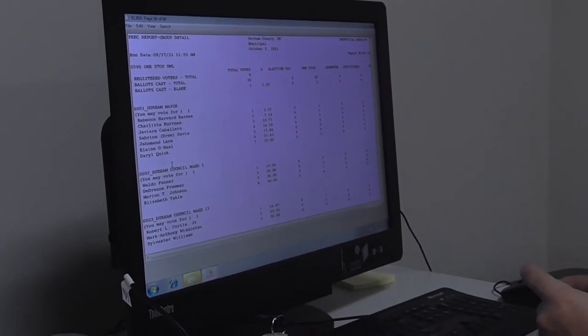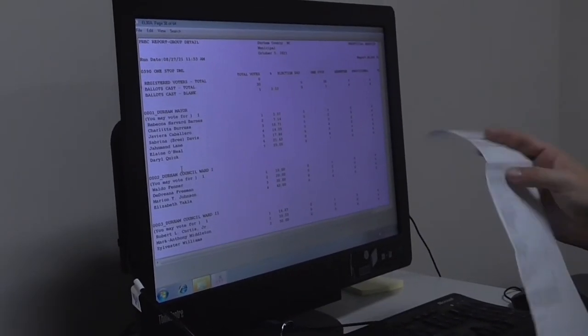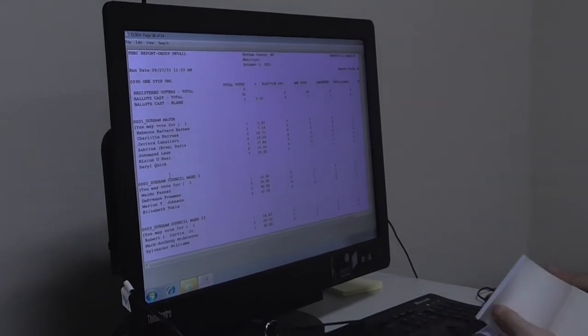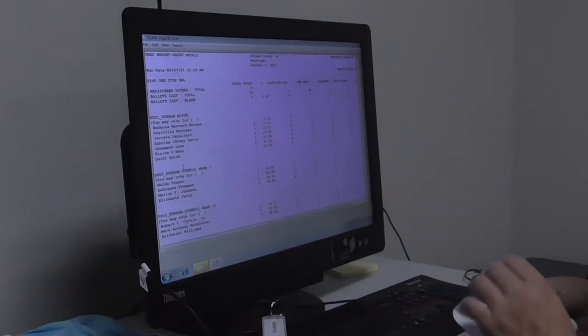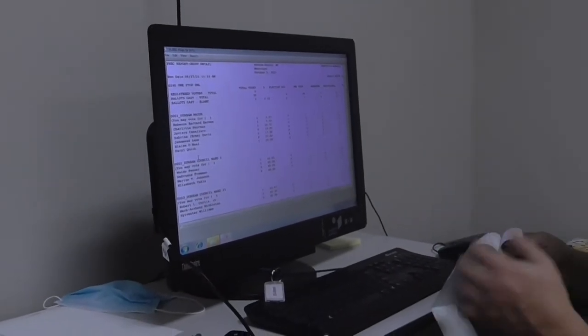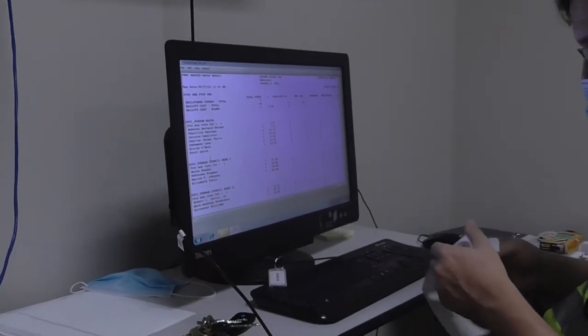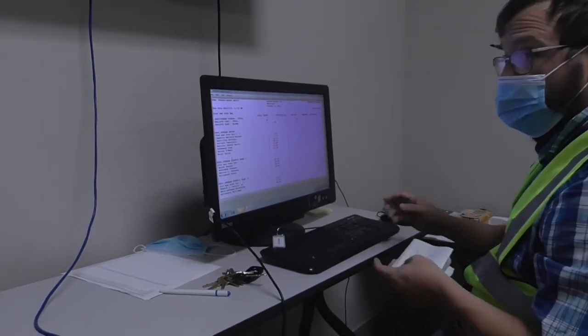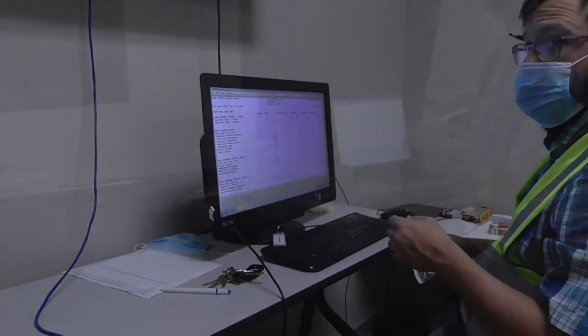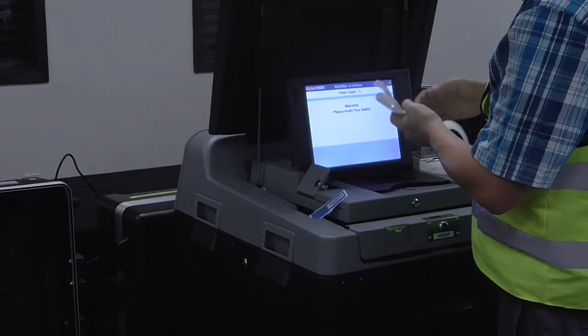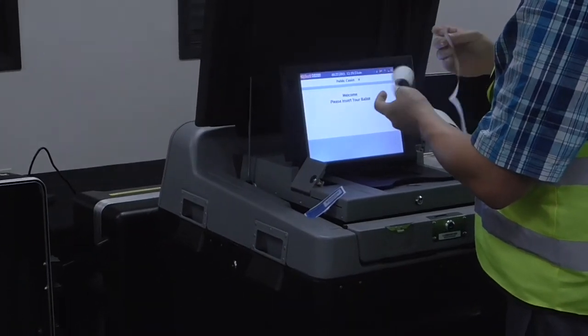The results must match exactly. The results are then uploaded to the state centralized results database.